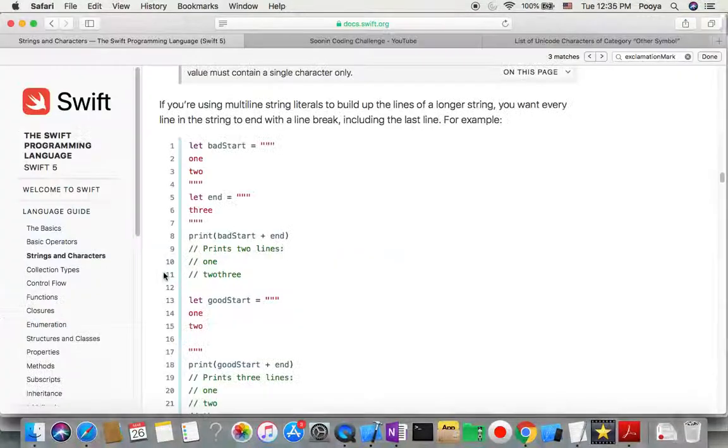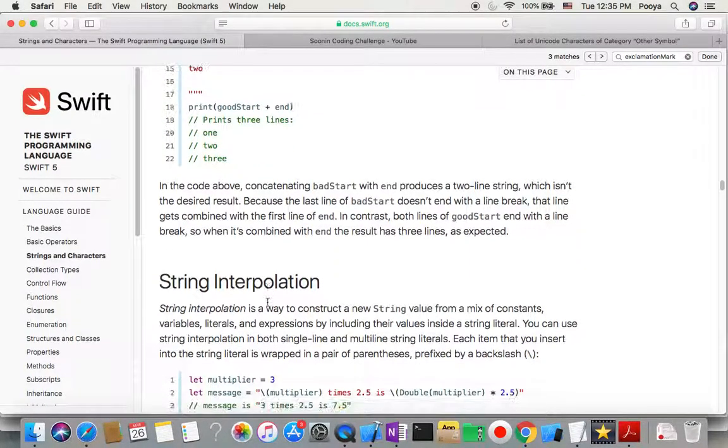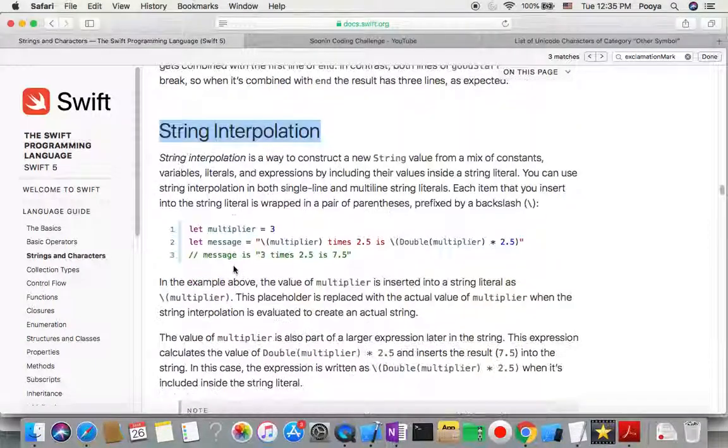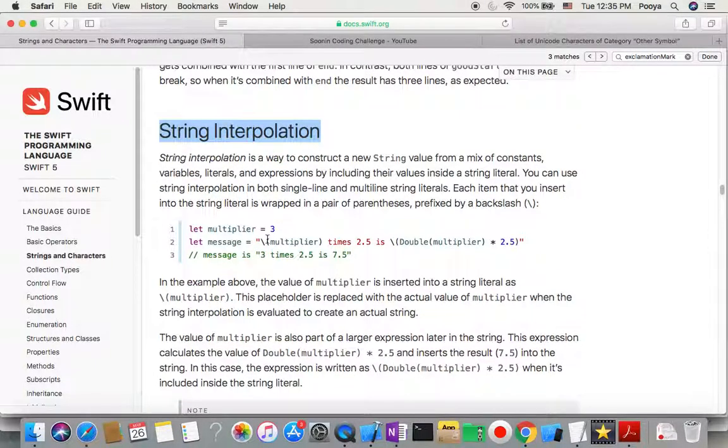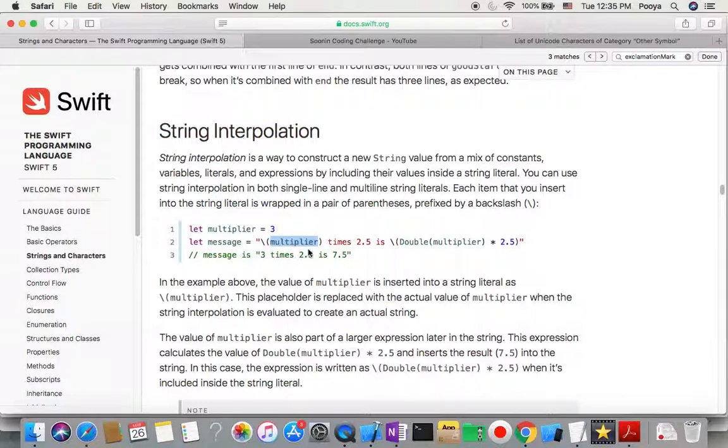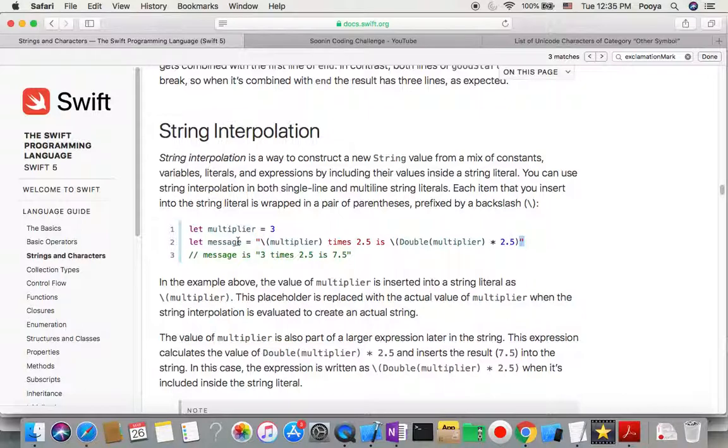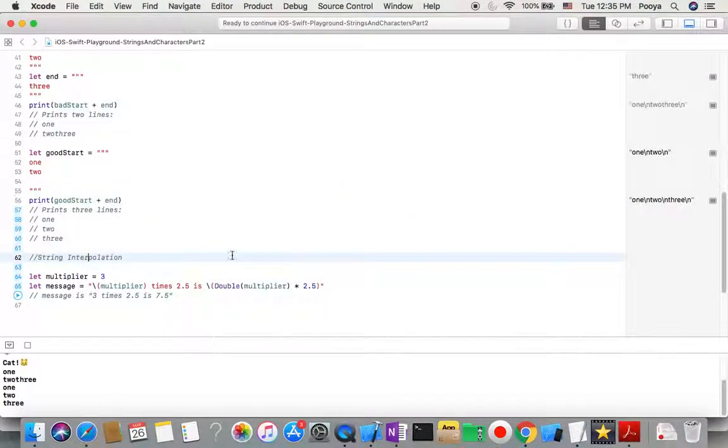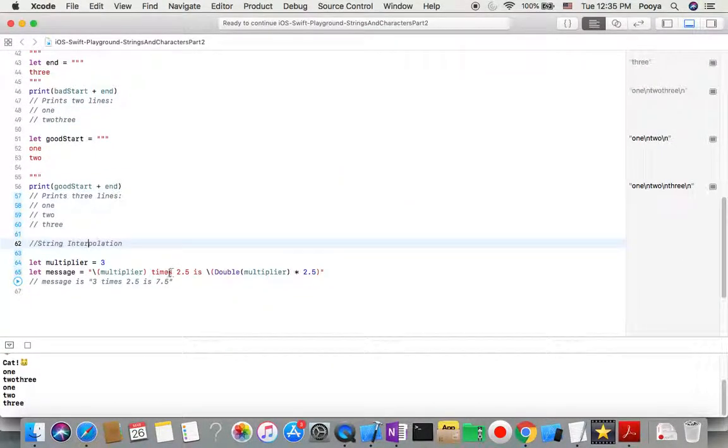String interpolation is the last subject. Probably so far you saw this: we use backslash, open parenthesis and close parenthesis with one variable in there. This is string interpolation, where we have one string and inside that string we want to inject another string. We use this backslash, open parenthesis, and close parenthesis.